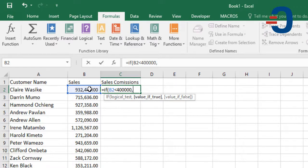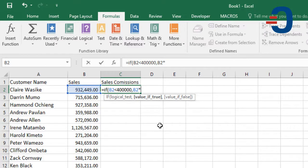value if true. If that sale is below $400,000, we'll calculate at a rate of 3%. So, it will be B2 times 3%.